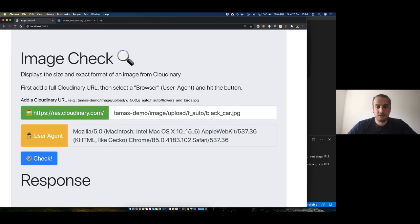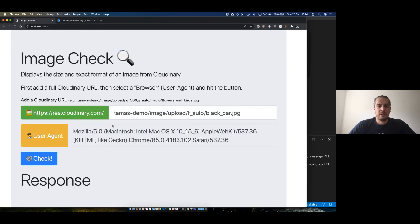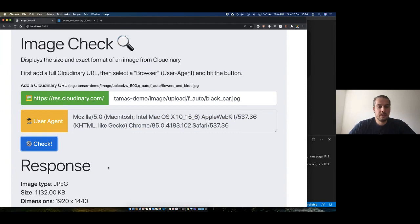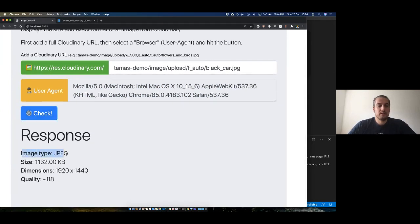I managed to do that. This application lets you add a Cloudinary URL, select a user agent — now Chrome — and hit the check button. It comes back and says this is a JPEG, here's the size, and the quality of the JPEG is around 88.